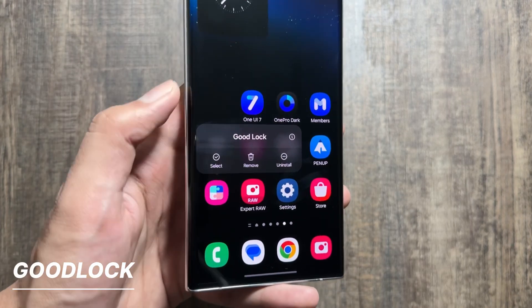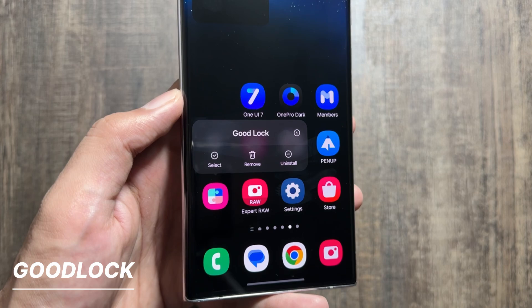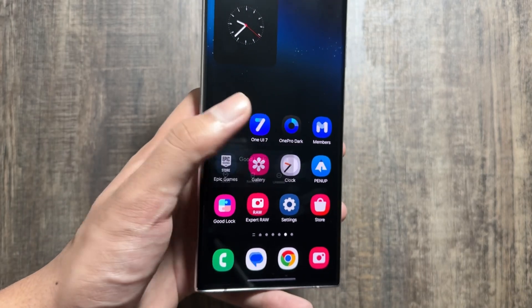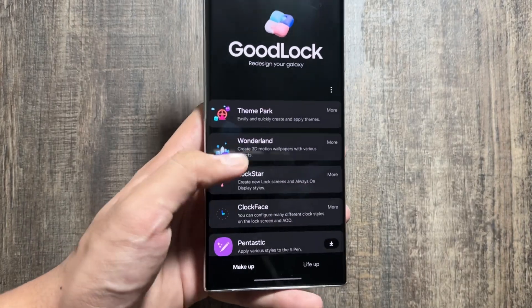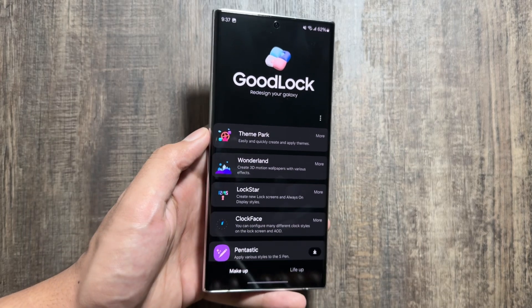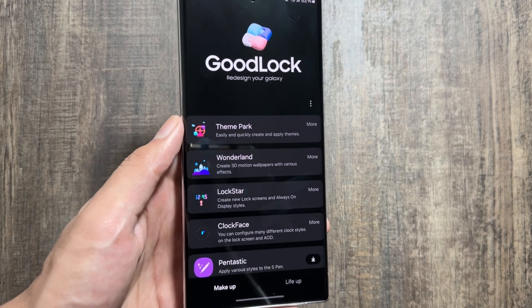First, you just have to simply install the Good Lock application from the Galaxy Store app. Once you have installed this Good Lock application, you just have to go to it and from here you have to install Theme Park.